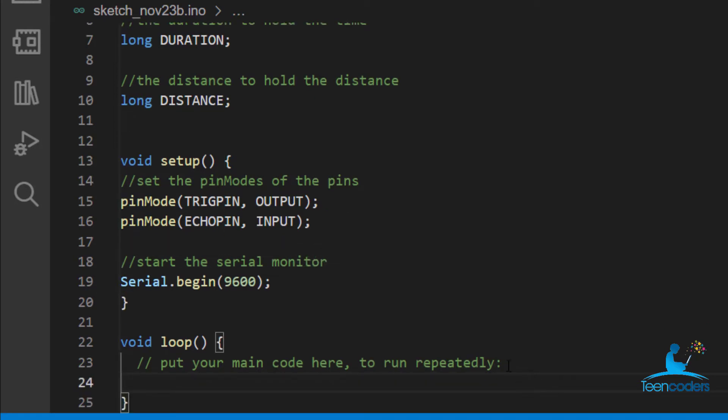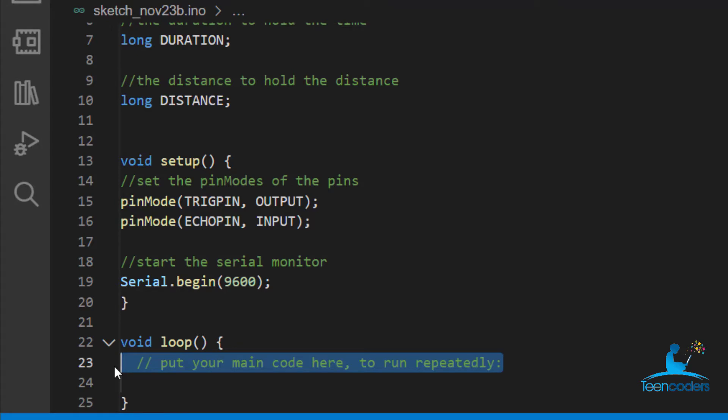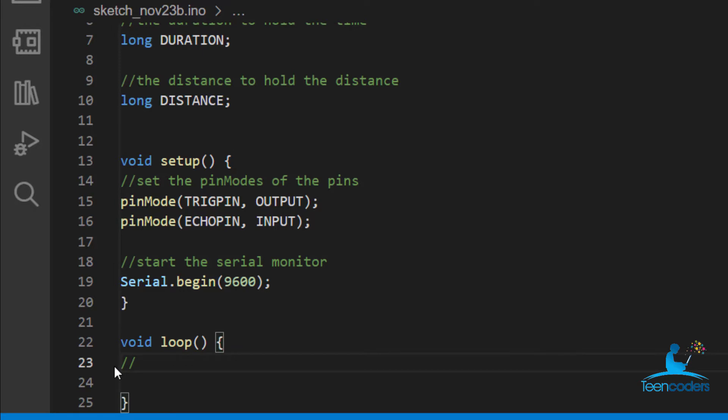Now in this section, the first thing we'll do is to clear the trig pin within 2 microseconds. Then within 10 microseconds, we'll set the trig pin to high. And then we'll measure the duration, meaning the time it takes for the echo pin to receive this wave. Then we'll measure the distance using 0.017 times the duration. Finally, we'll make the results appear on the serial monitor.